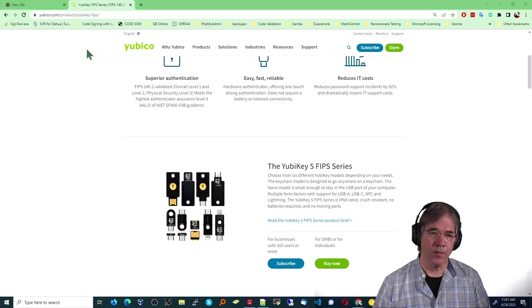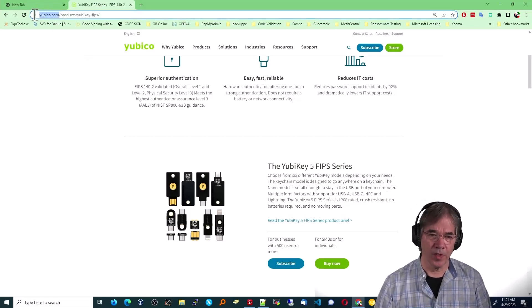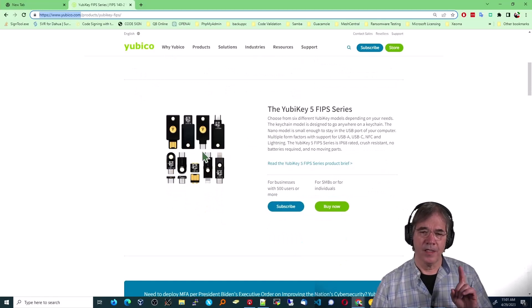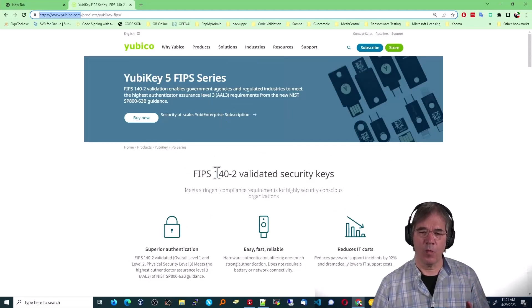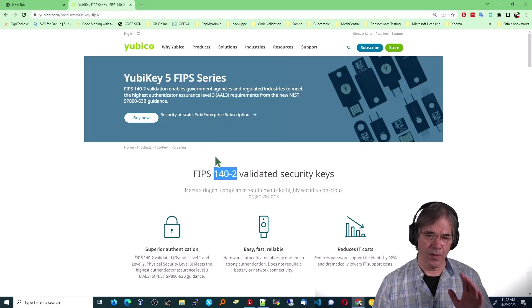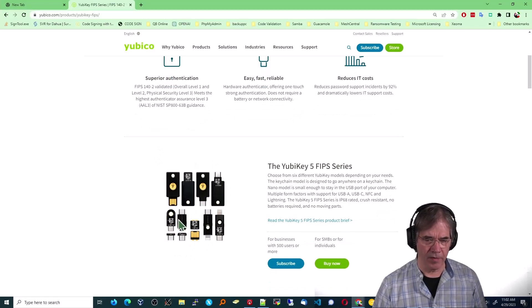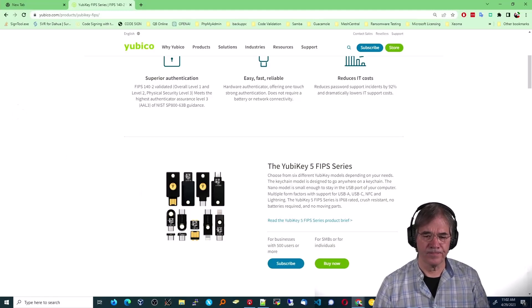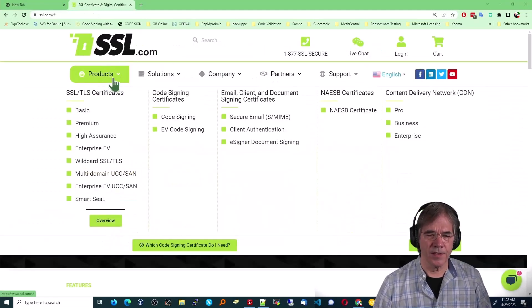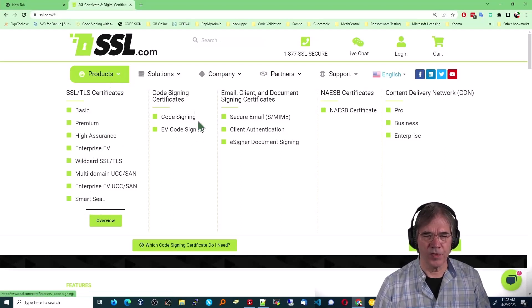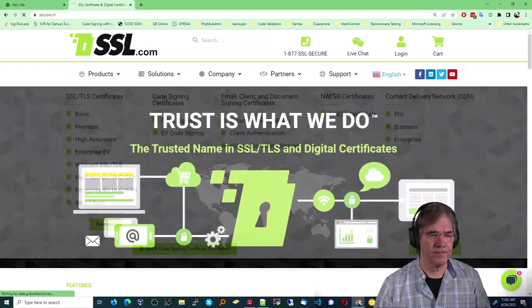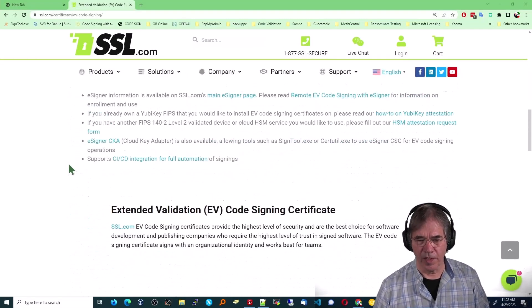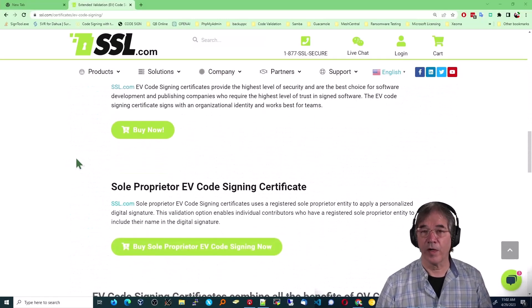All right, to start with, I went to Yubico.com or I might have got it on Amazon, but the bottom line is it was a YubiKey FIPS 140-2. That was the requirement. And so I purchased this particular model right here, this little tiny USB-C model. I then went to SSL.com and I purchased the EV code signing. Here we go. That's the one I purchased. And evidently that's $249 a year, which is quite reasonable.